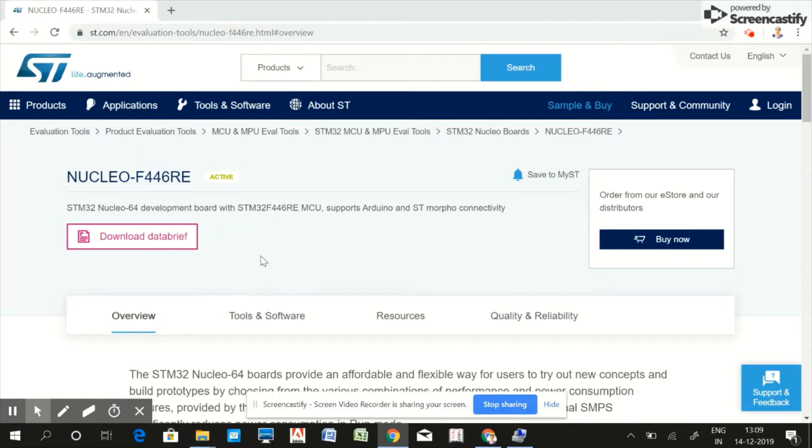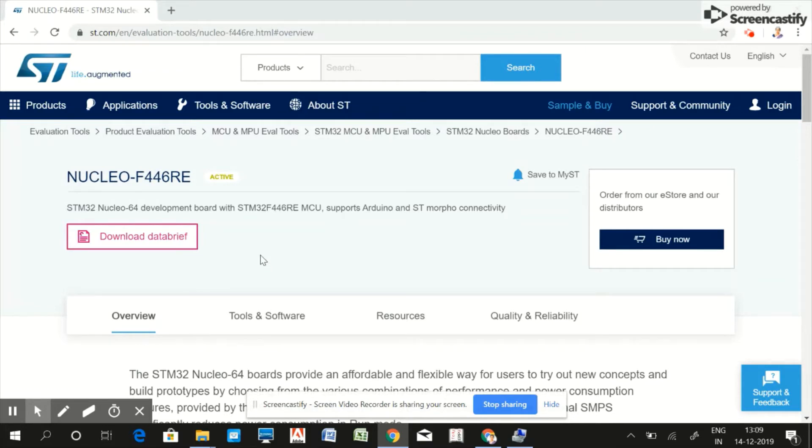The first factor is documentation and source code - documentation and code support. The second thing is about debugger and programmer, and the third important thing is the size of flash memory.